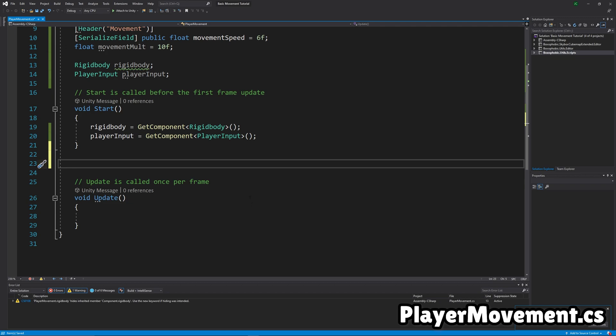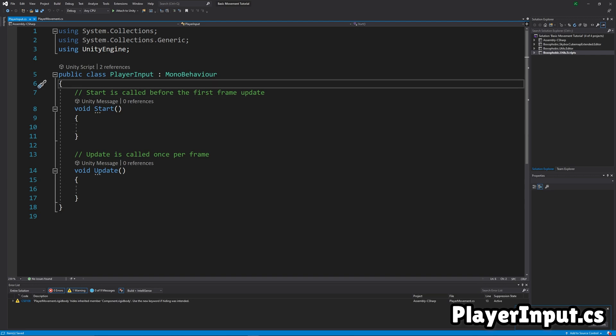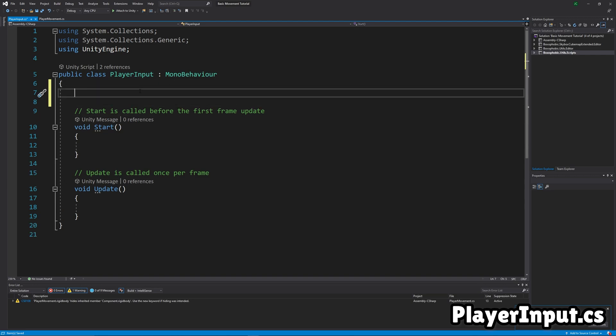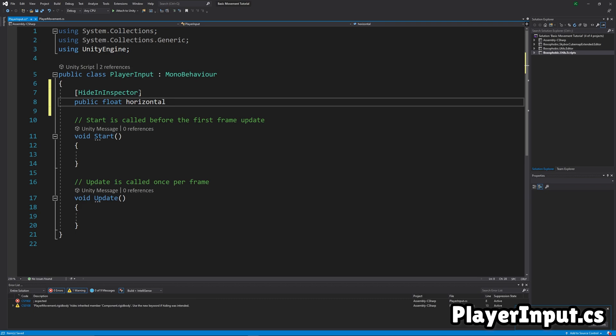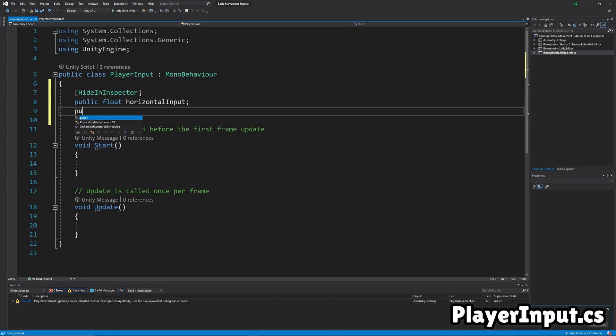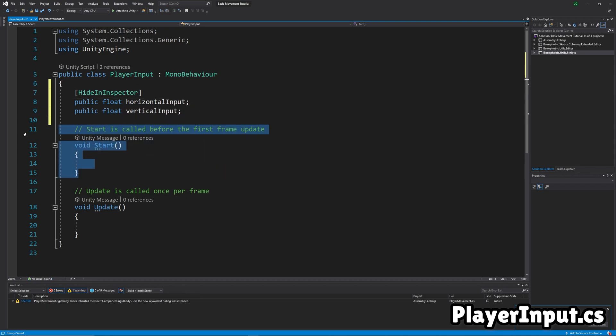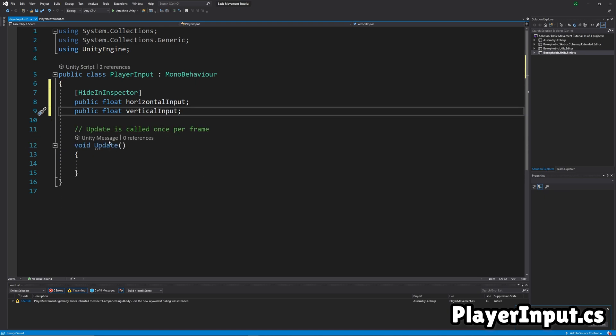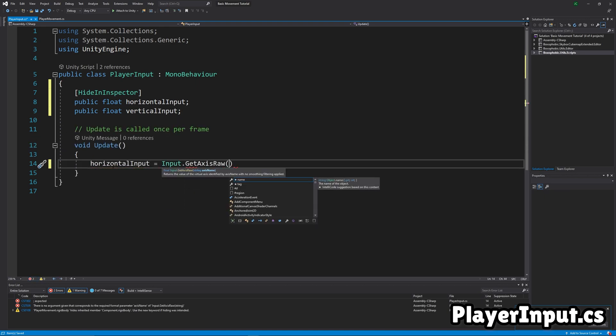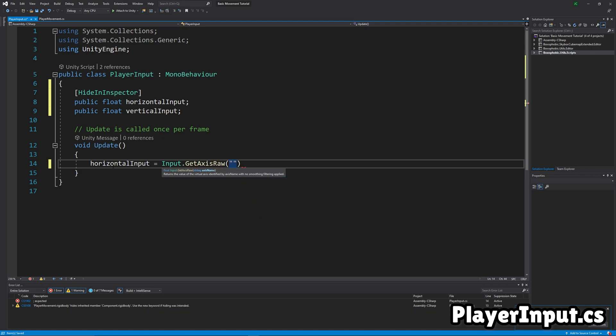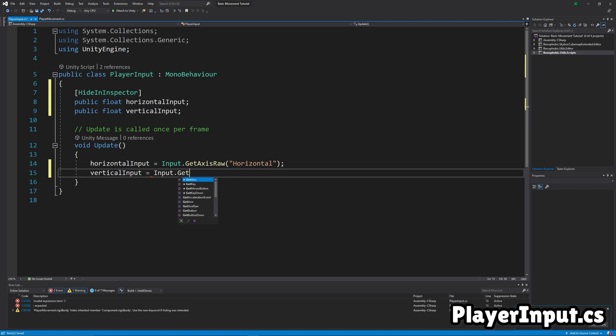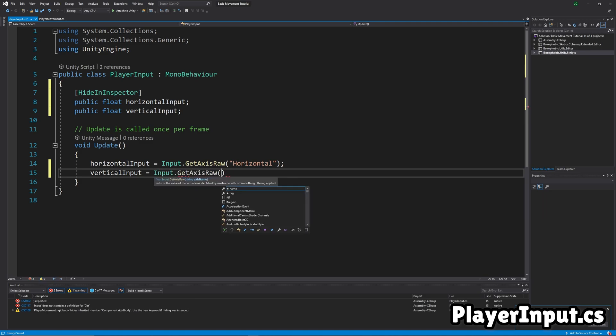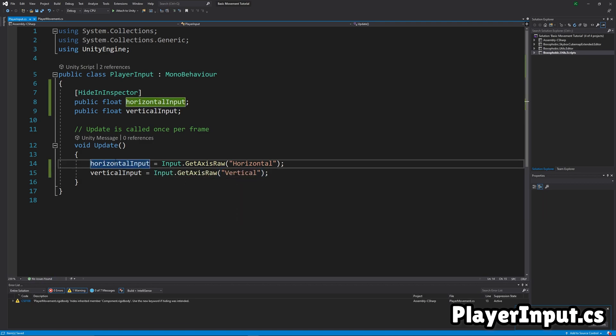And then we're going to start a method for processing input, but we've got to make the input code first. Okay, so in the input script, we're going to make a float for horizontal input and another one for vertical input. And then in Update, we're going to set it to GetAxisRaw, which basically means it's going to return either 1, 0, or negative 1, based on if it's A, nothing, or D. And for vertical, it's W, or S.